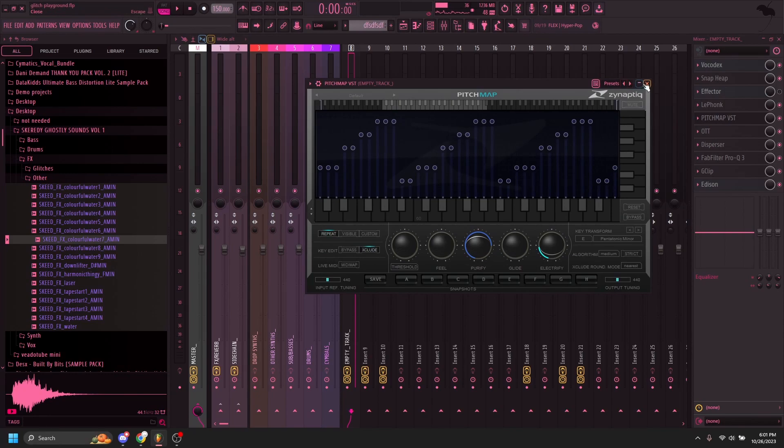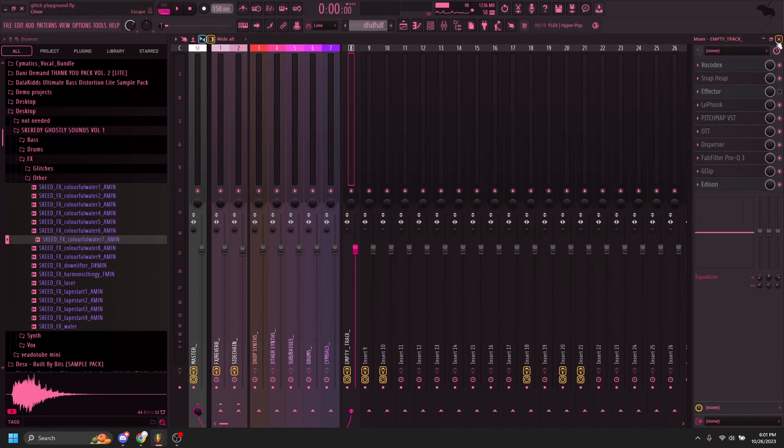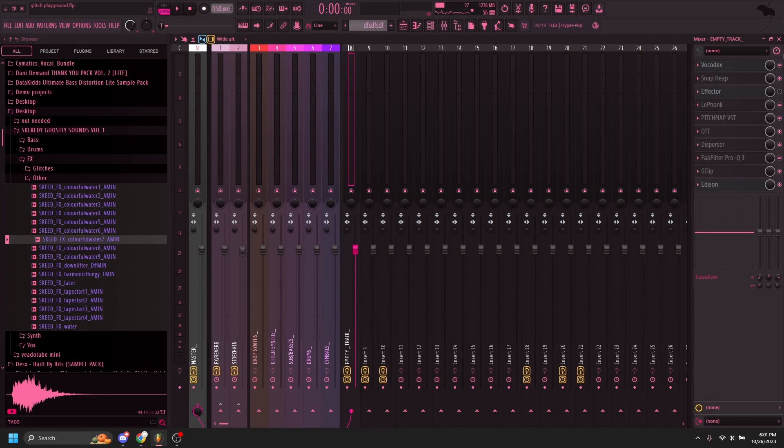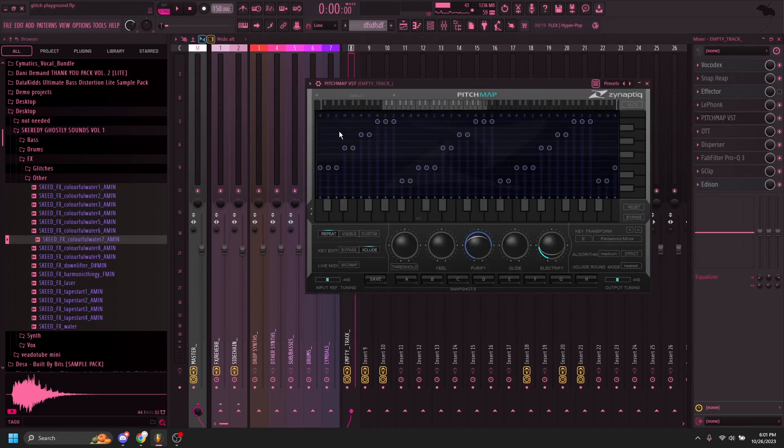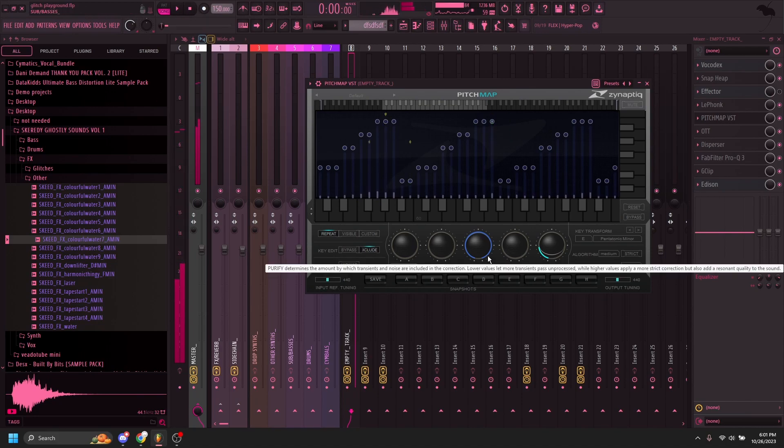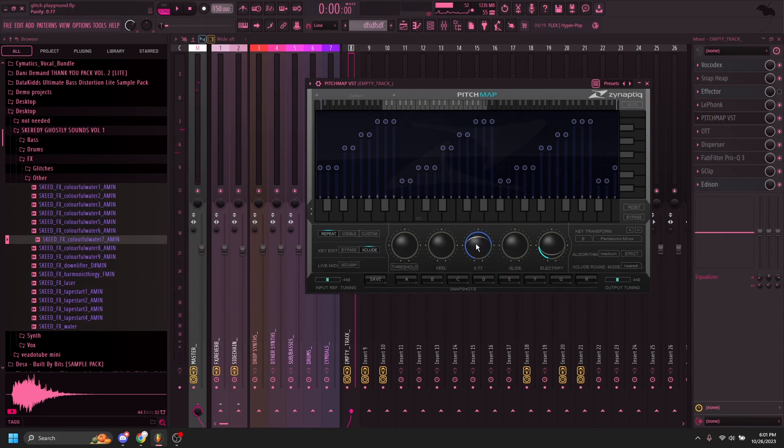And then again pitch map because pitch map is awesome. Don't put it all the way. I'll show you what it sounds like all the way and you'll realize it sounds like shit. See that sounds like shit, but around here is where it sounds really good.